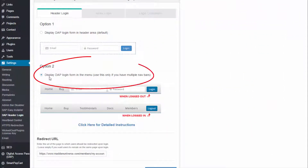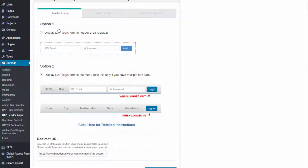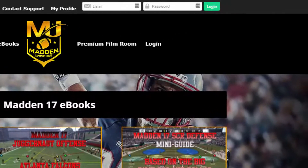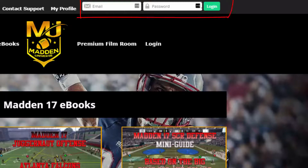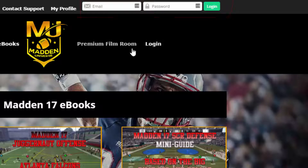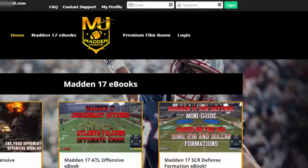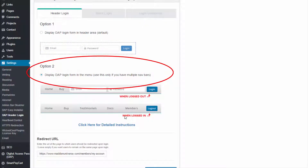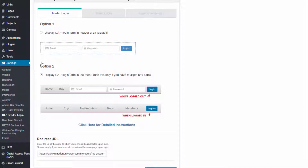Now let's look at Option 2. You only need to use this option if you have multiple nav bars. If you use Option 1 with multiple nav bars, the login form will end up appearing on all of them and it won't look good. With Option 2, you can configure the login form to appear only in the primary nav bar, giving you more flexibility to select the specific nav bar where you want the login form to appear.